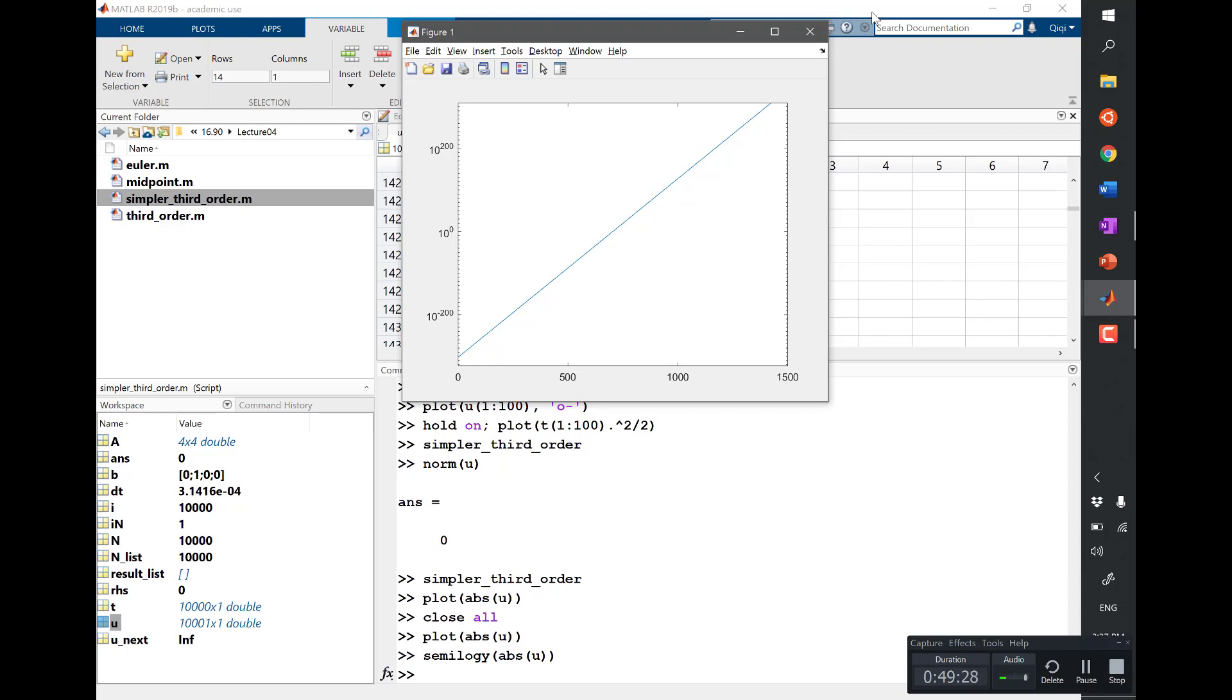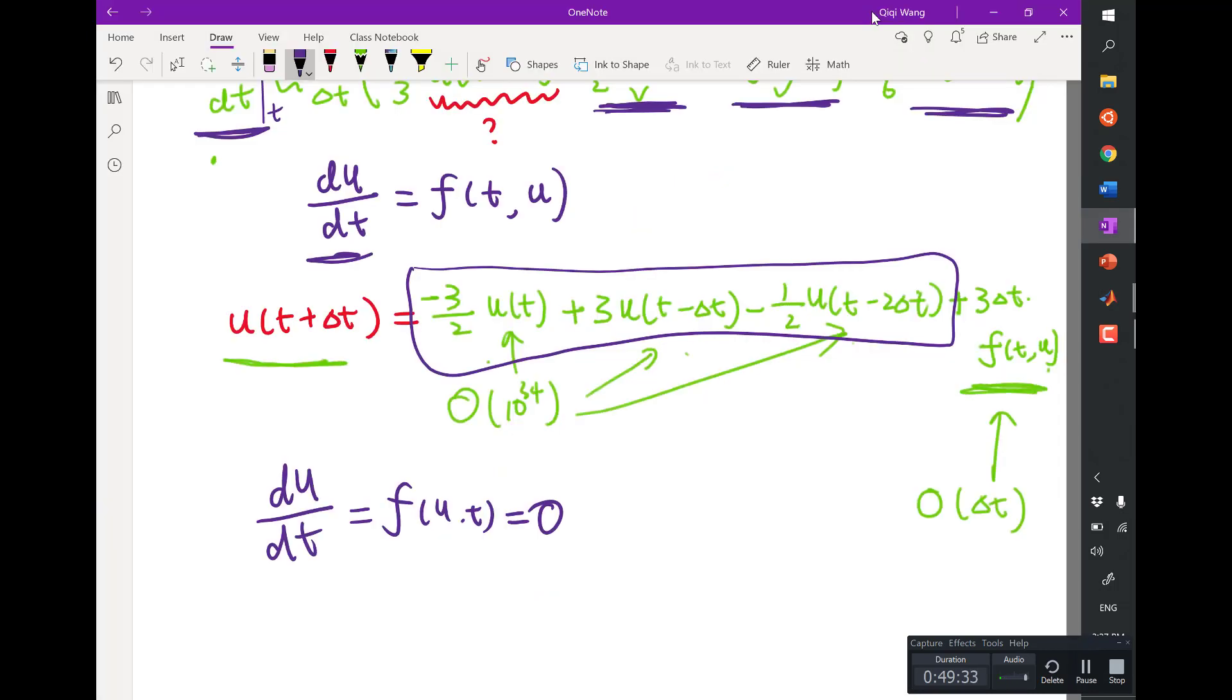So here, if I don't give you a computer, if you have no computer, I would just ask you to stare at these three numbers for a lifetime. Can you tell me if the error is gonna grow or not?